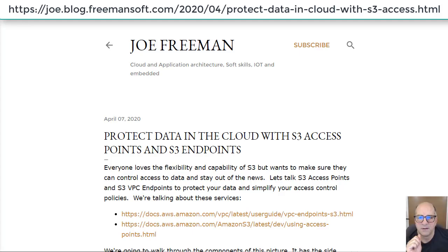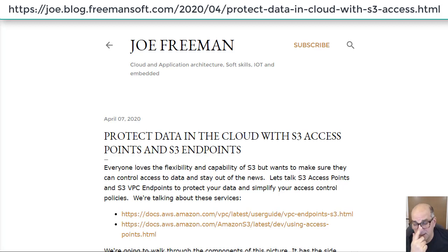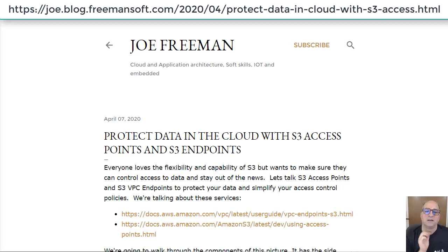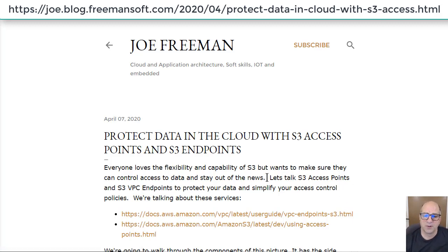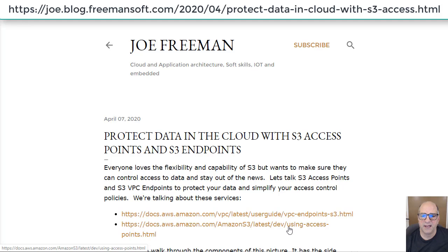Let's talk about securing data in Amazon S3 storage using tooling beyond the standard bucket and IAM policies. What we're really going to talk about here is VPC endpoints and S3 access points.